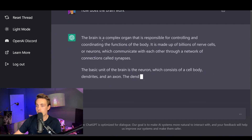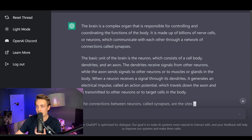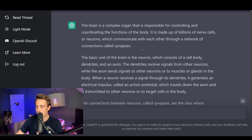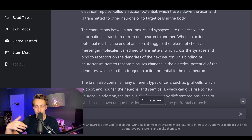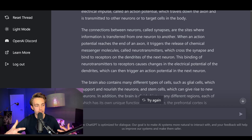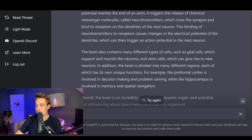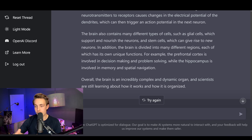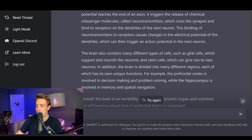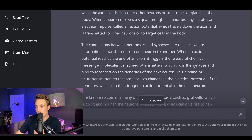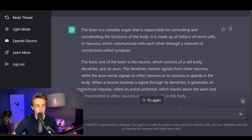The brain is a complex organ responsible for controlling and coordinating the functions of the body, made of billions of nerve cells. We get a detailed explanation — probably sourced from something like Wikipedia — but the point is you don't need to look it up yourself, you get the answers directly in the chat. You can keep talking, make corrections, ask follow-up questions, and so on. Overall the brain is an incredibly complex and dynamic organ and scientists are still learning how it works, but we get a really nice detailed explanation.